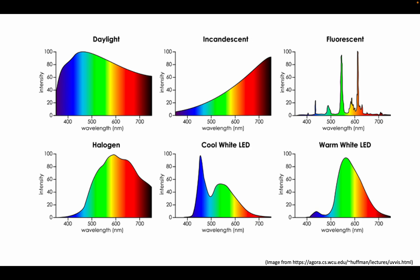For example, here we see the spectra of daylight, an incandescent light bulb, a fluorescent light bulb, a halogen light bulb, a cool white LED, and a warm white LED.